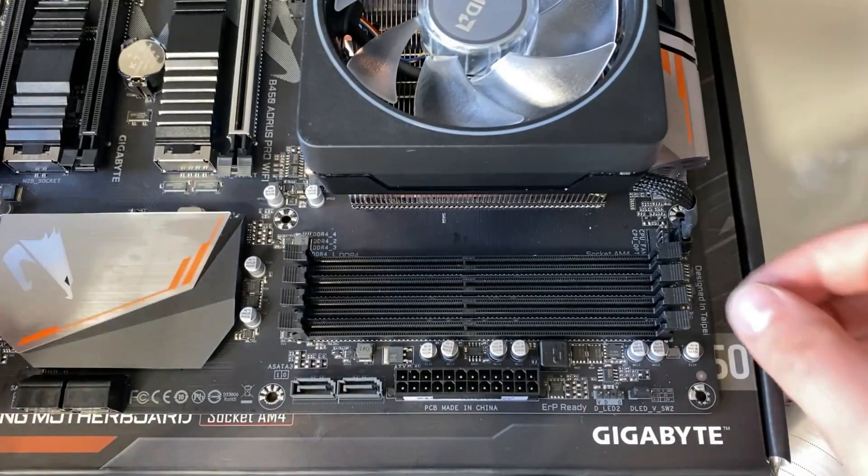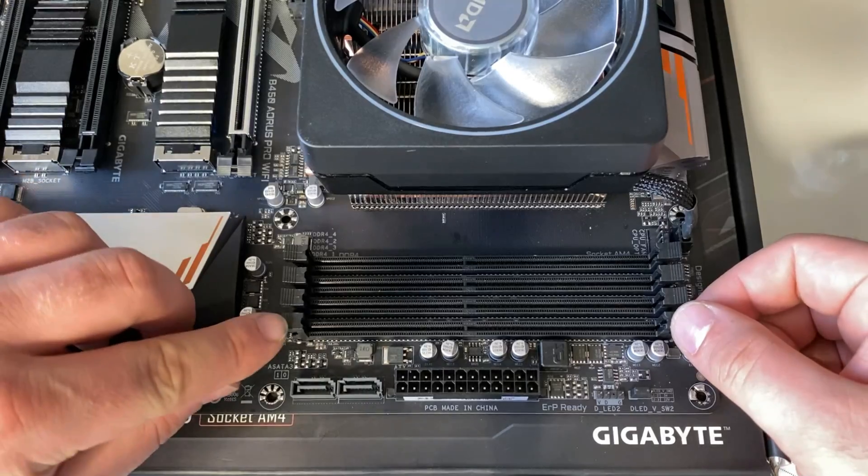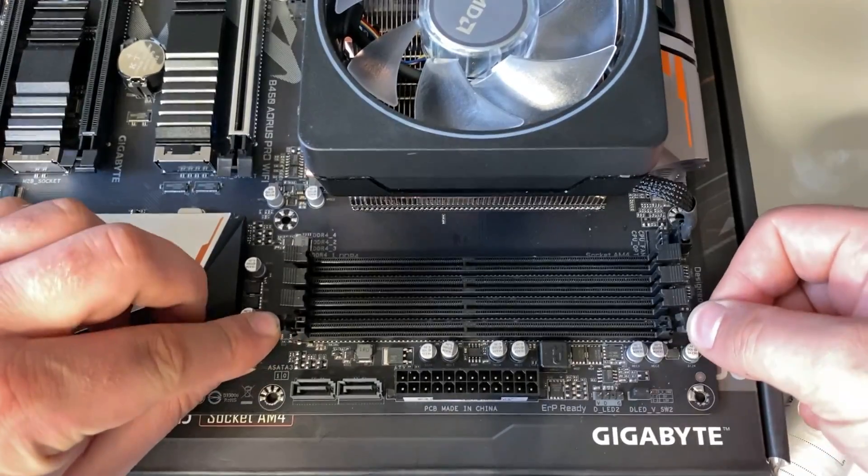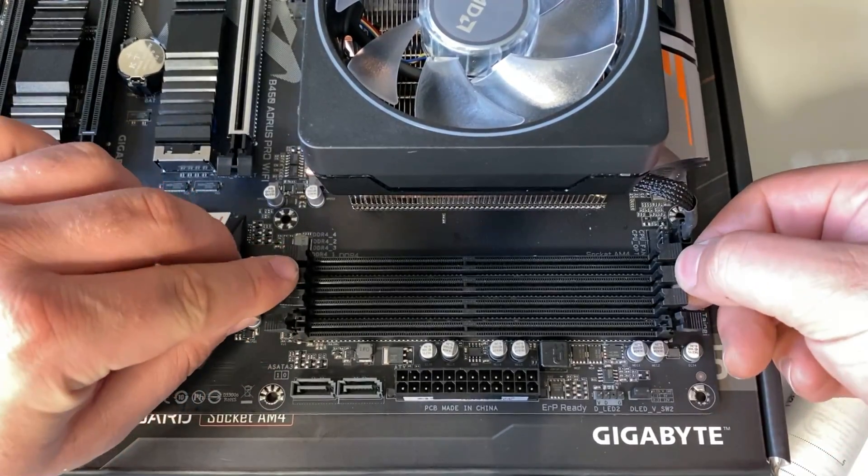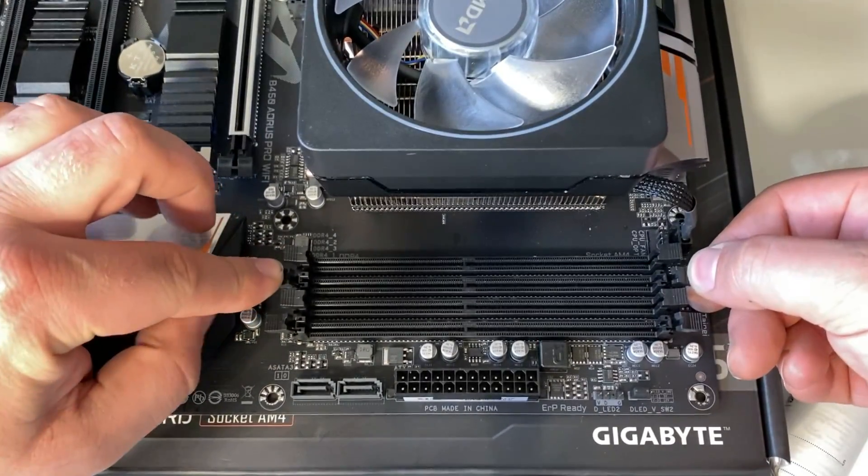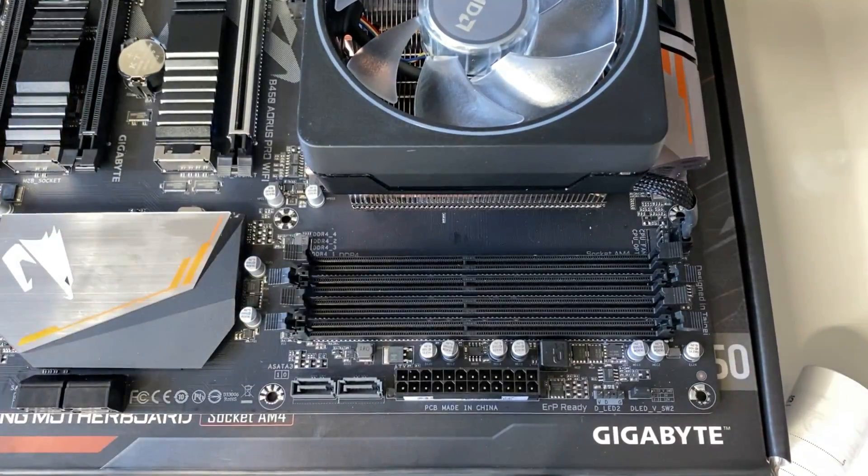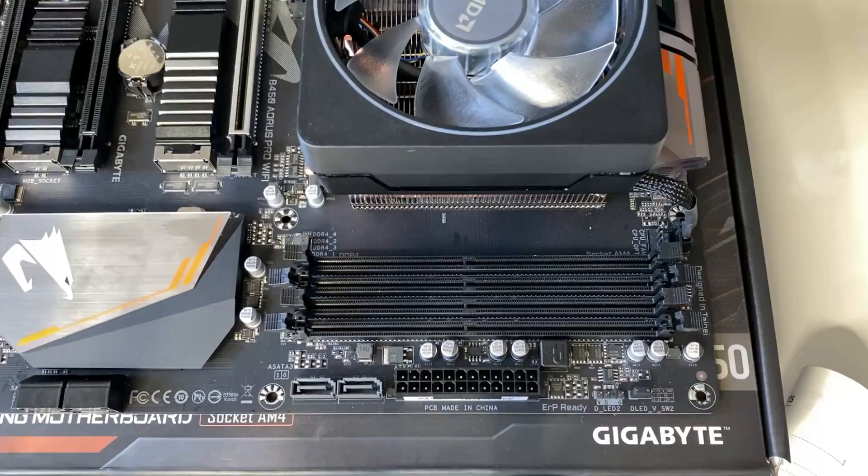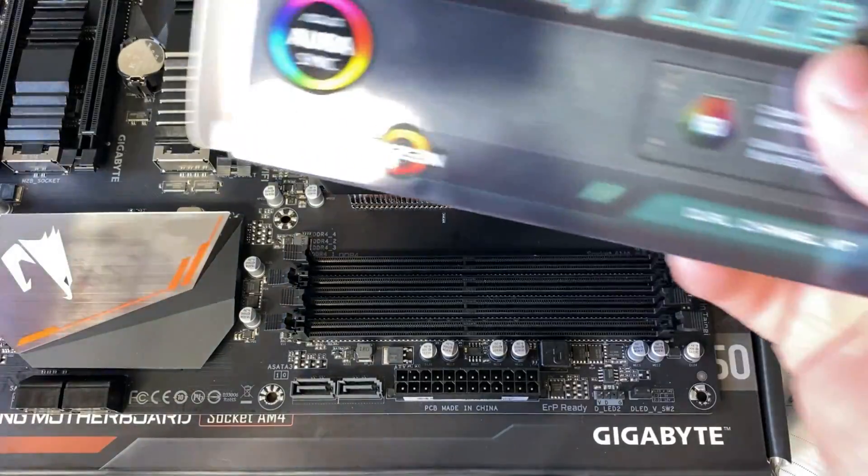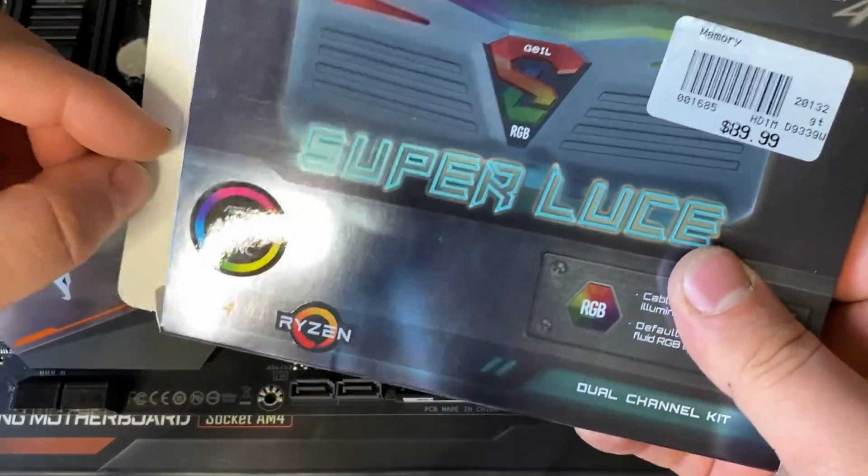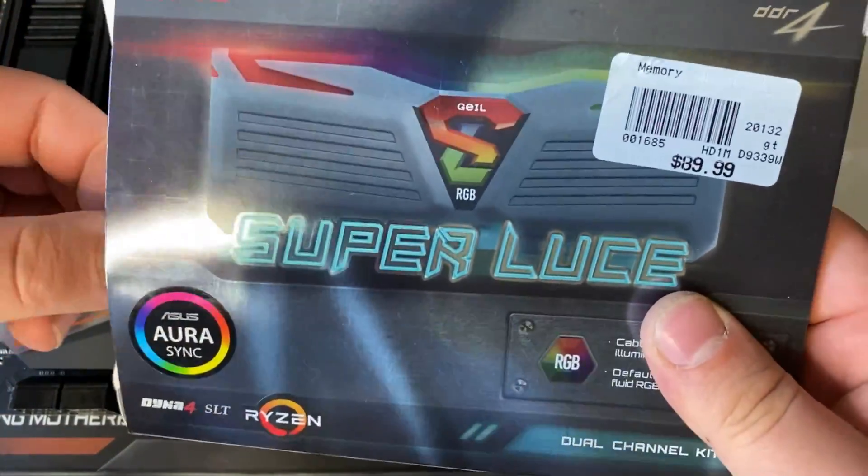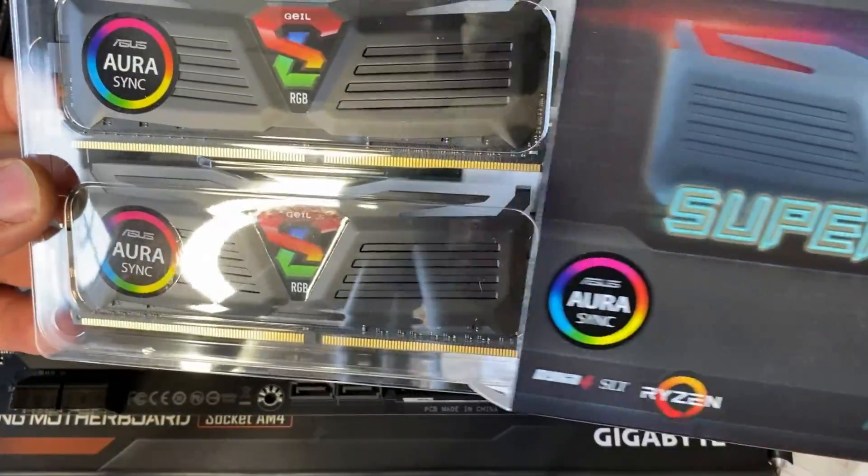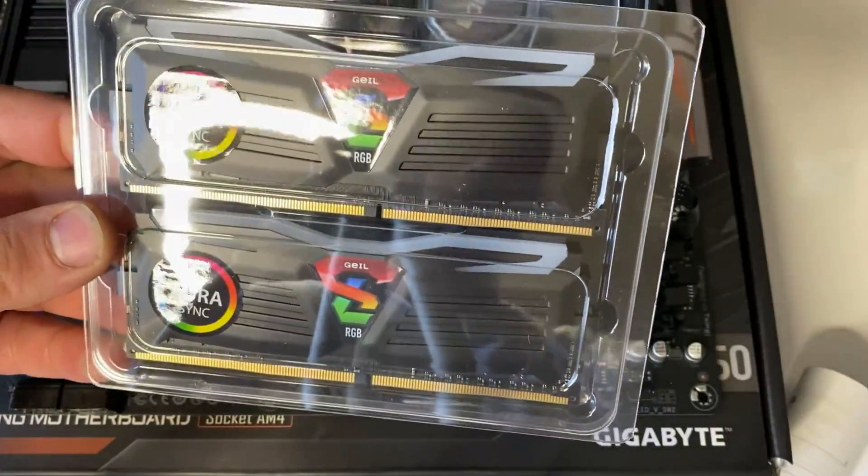All right so first thing you're going to want to do is open up the ones you need. In this case it's these two here. Then go ahead and get your RAM. In this case this is the RAM we're using.